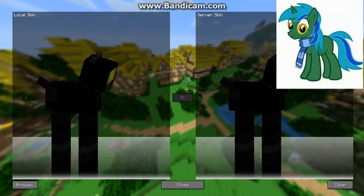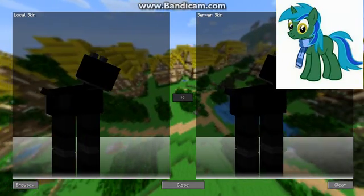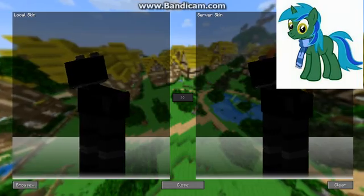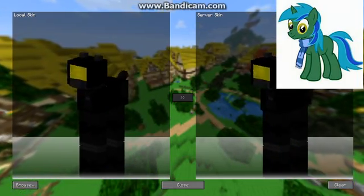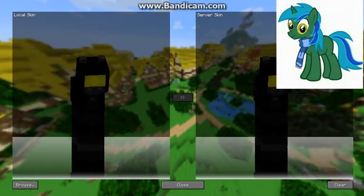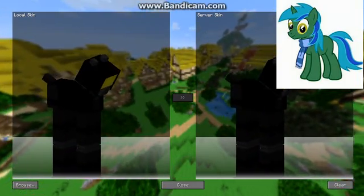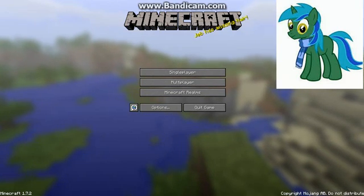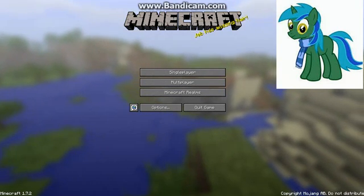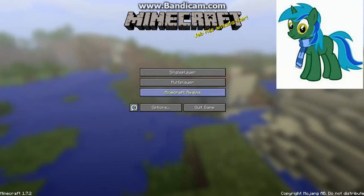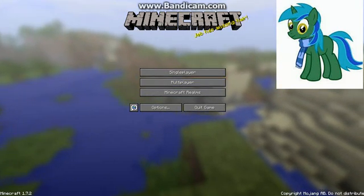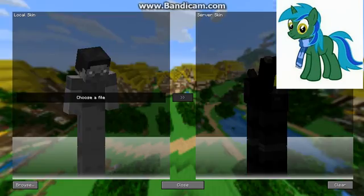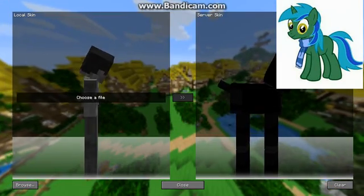Welcome back everybody! We are going to be doing a tutorial on how to change your skin in the My Little Pony mod without anyone knowing that you're a pony — it's just you who knows. So first you want to press F1, which will take you to this screen.